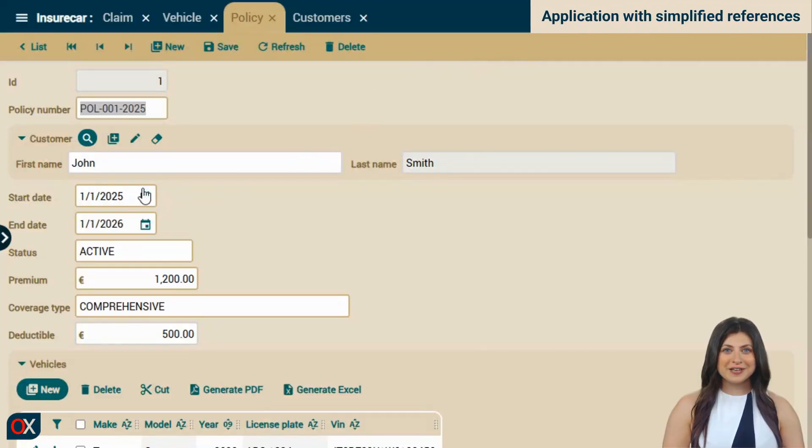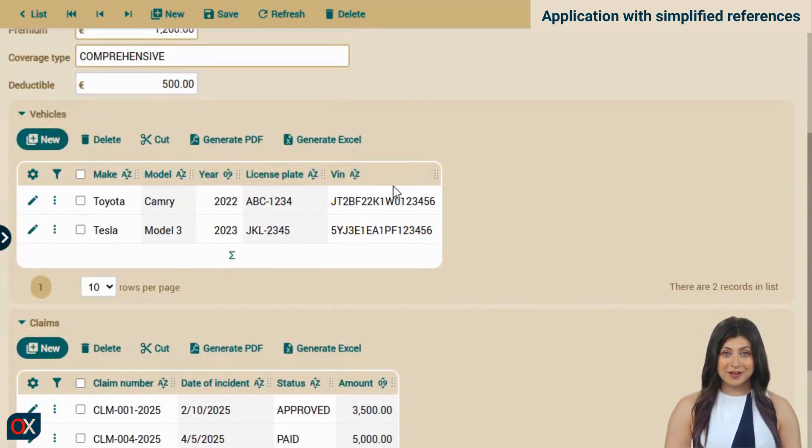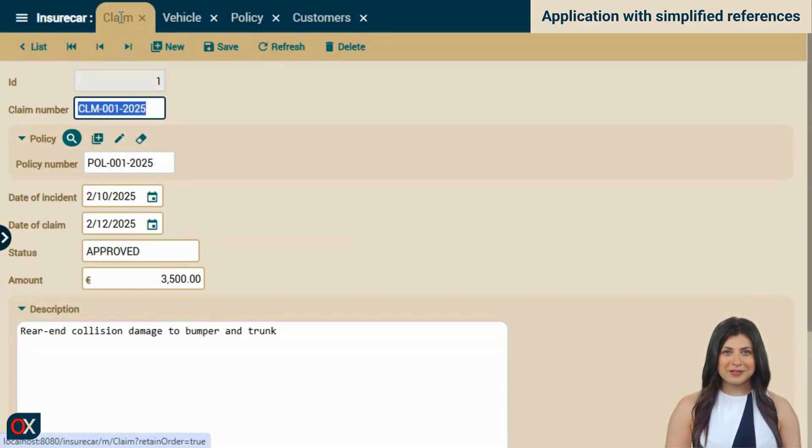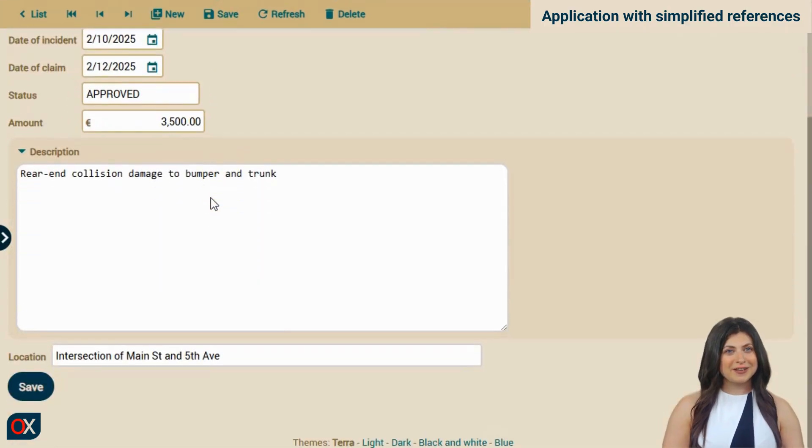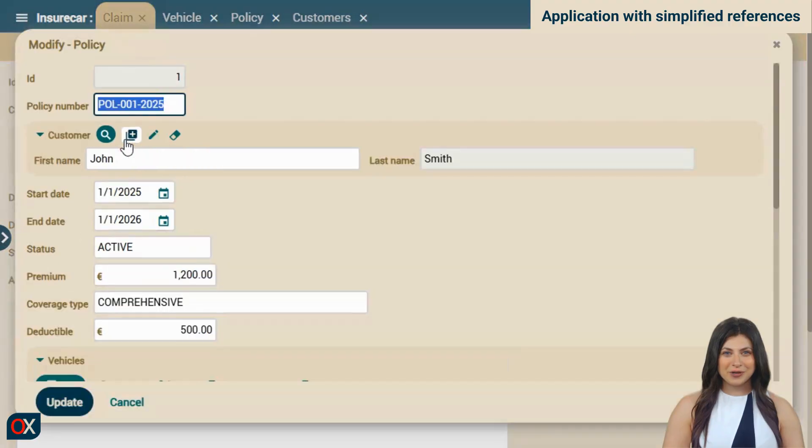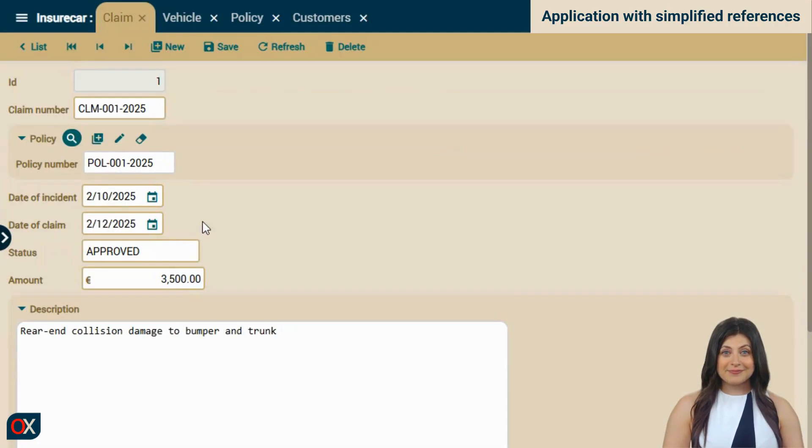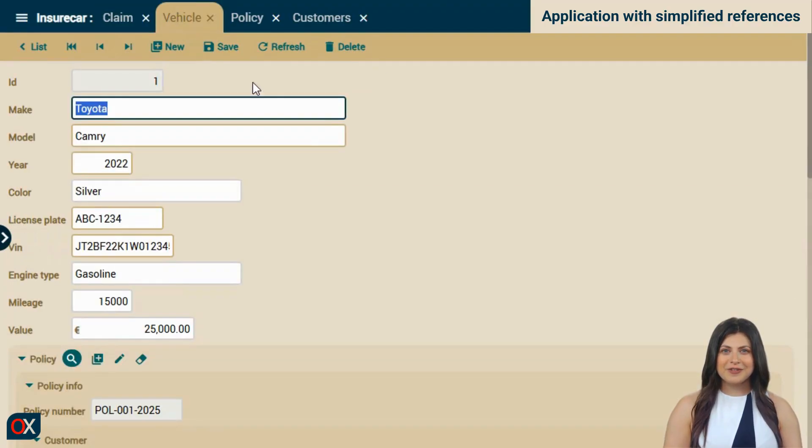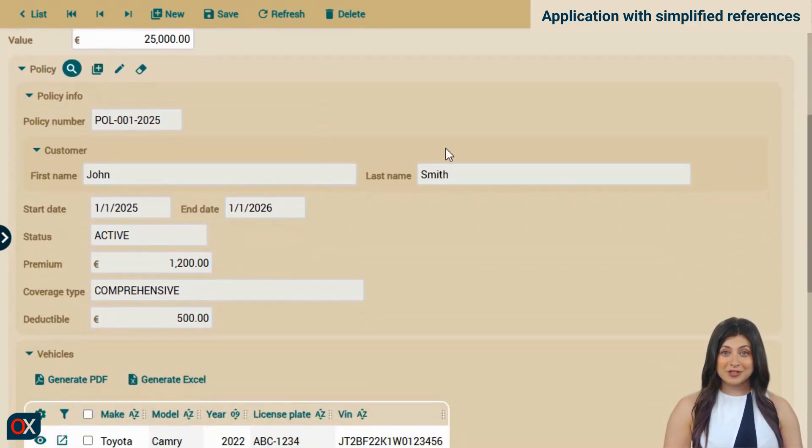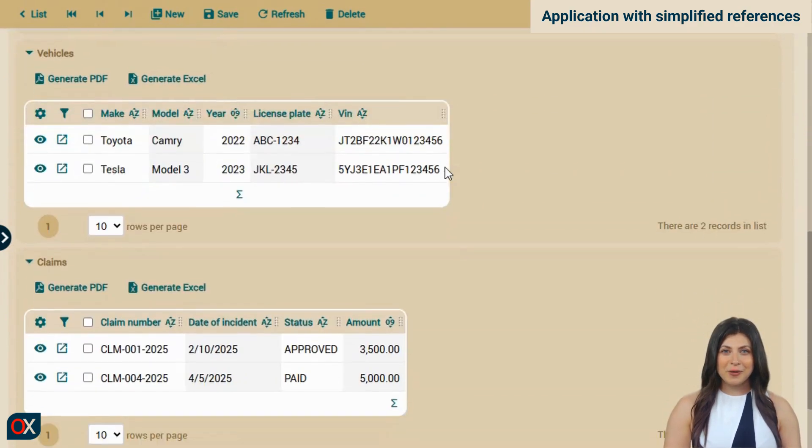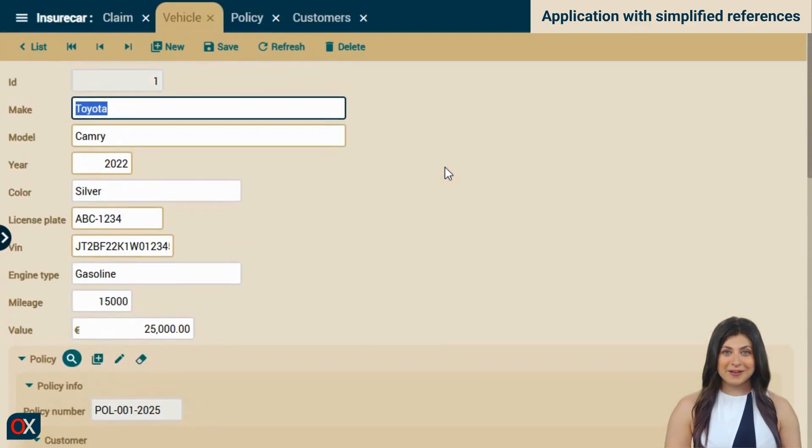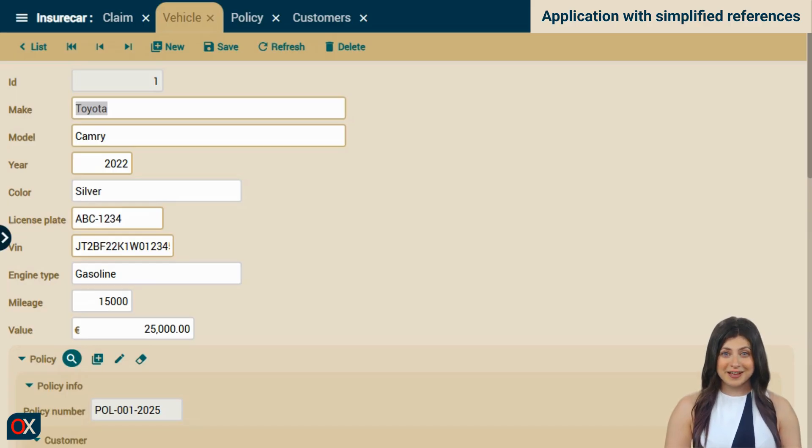Now, in the customer section within the policy, it only shows the first and last name. If we scroll down, everything looks clean and clear. The policy module has turned out quite well. Let's take a look at the claims module. Here, the reference to the policy is simple and the rest of the form is also clear and straightforward. Perhaps showing only the policy number is a bit too simple. Although by clicking the edit button, we can view the full policy data in a dialog. Let's see the vehicle. In this case, the reference to the policy is simpler than before because the customer in the policy only shows first and last name. However, all the policy data is still being displayed. So this module didn't turn out as well as the others. Our application is much better than it was, but maybe in the claim module it should display more policy data and in the vehicle module less. Let's ask our AI to fix that.